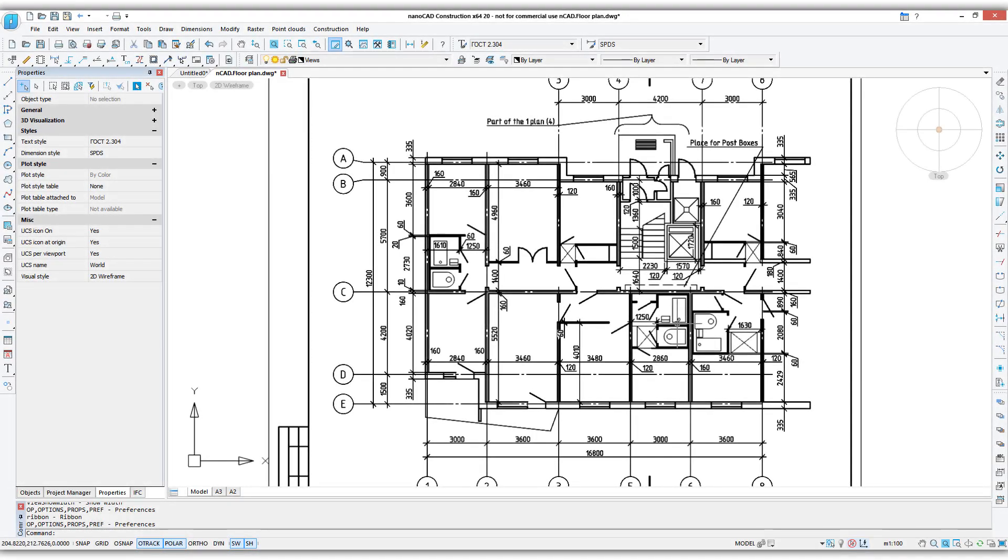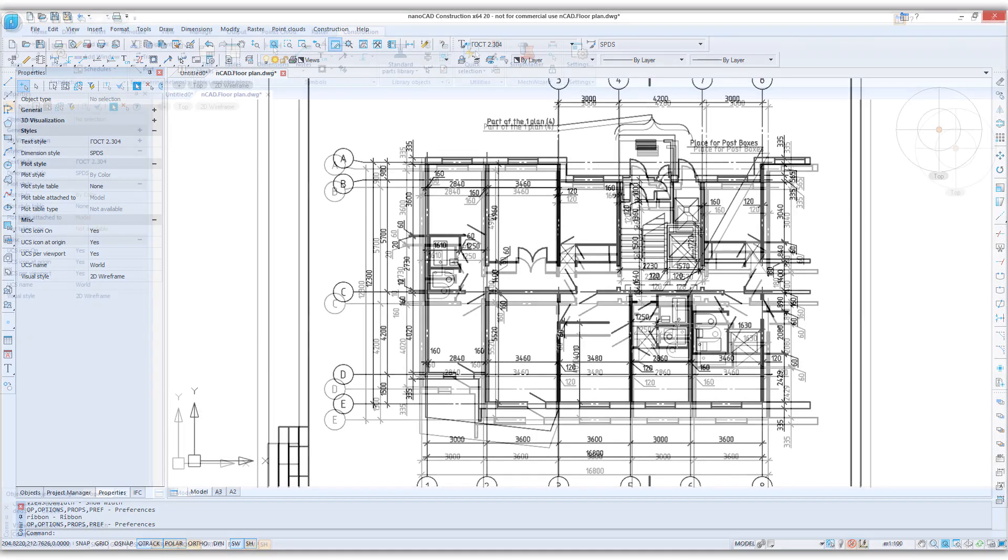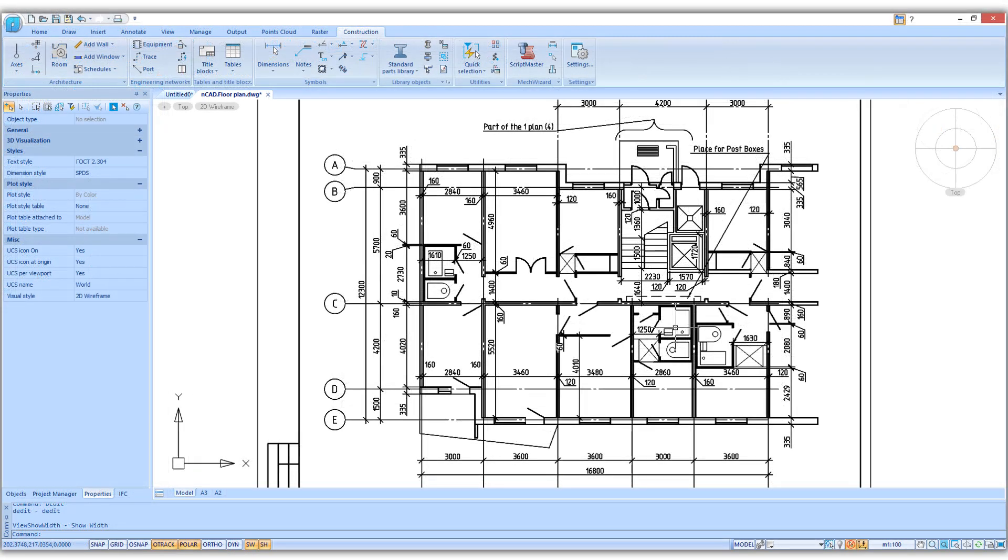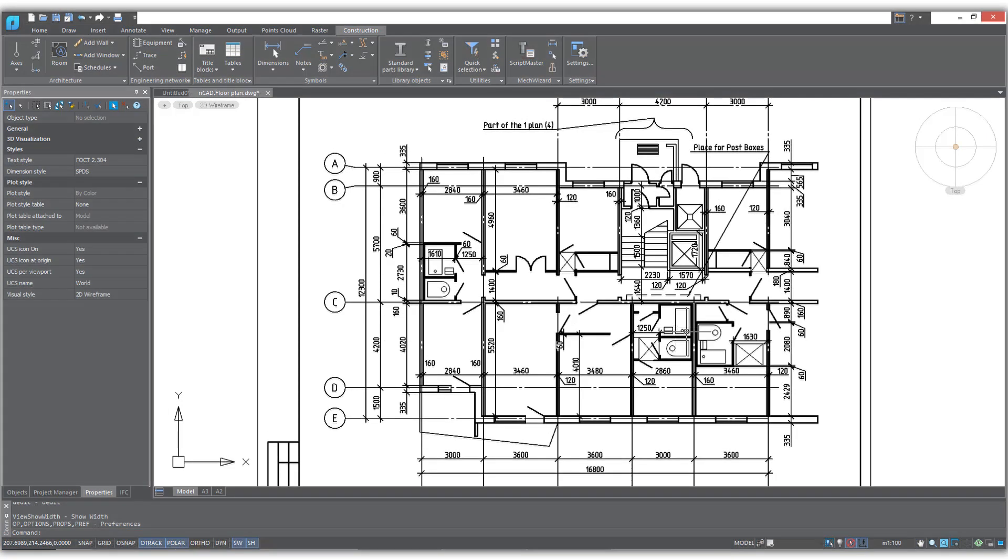The new release of NanoCAD Construction has an updated user interface. The icons are redesigned and it supports both light and dark themes.